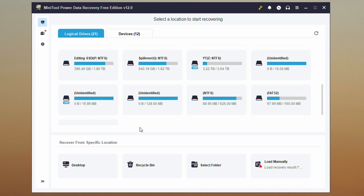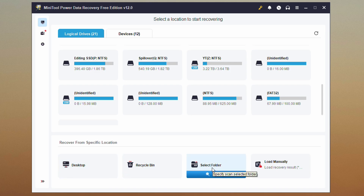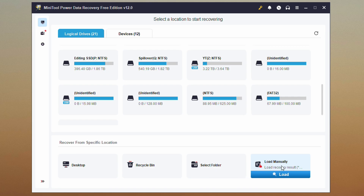You can also recover from specific locations — your desktop, your recycle bin, or you can select a particular folder if you wanted to. You can also load previous recovery results. I actually saved the previous results but I'm going to rerun the test anyway. This allows you to not have to redo the whole scan. Say you did a whole scan of a drive, recovered a few files, saved your results, and then later you want to grab more files — you can just load the results from last time. Makes it a lot quicker, which is really nice.